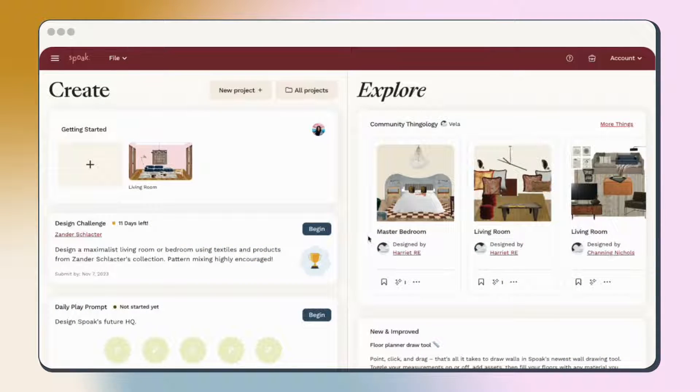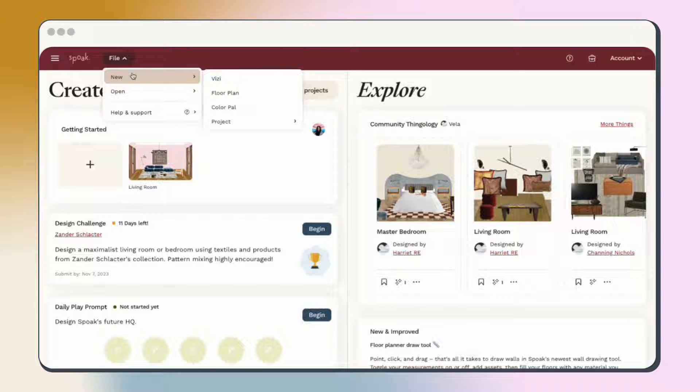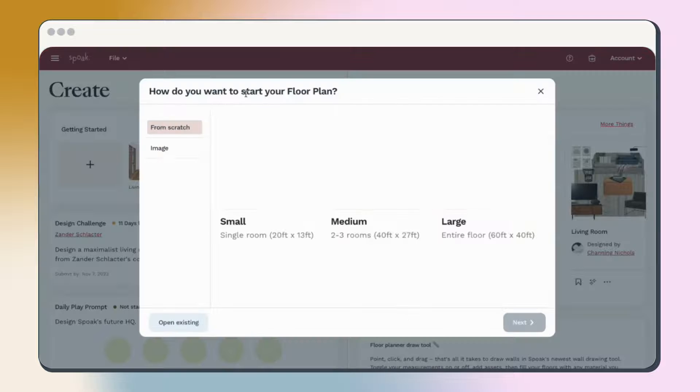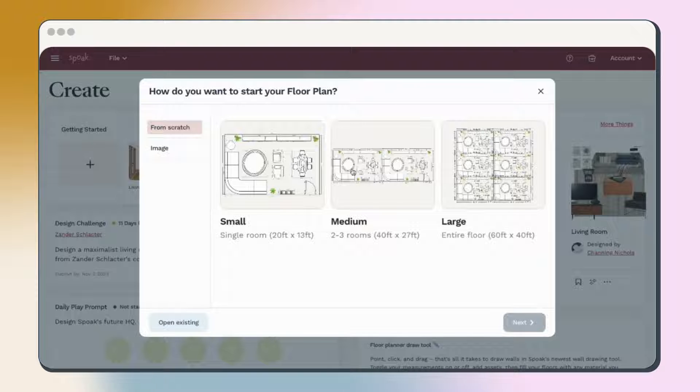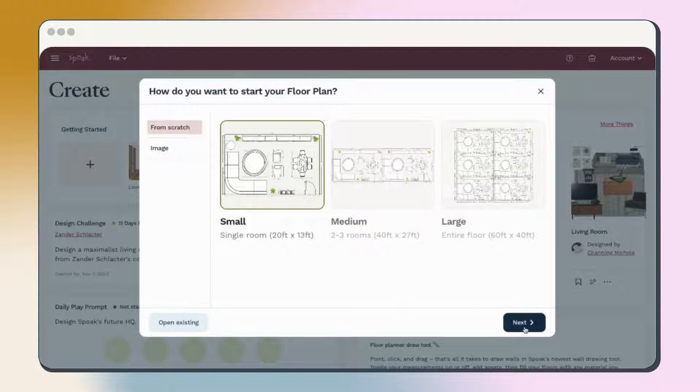Let's start by creating a new floor plan from scratch. You can do this at any time by clicking File, New, and Floor Plan in the top left corner. From here, choose the size canvas you'd like to work on. Let's start with small.